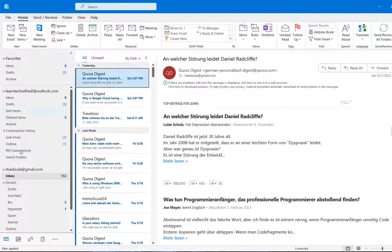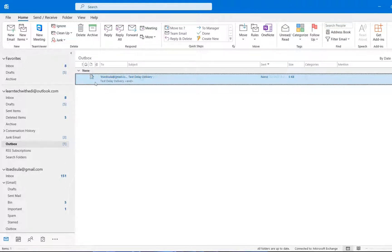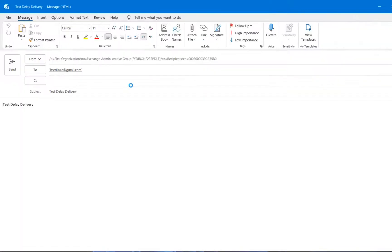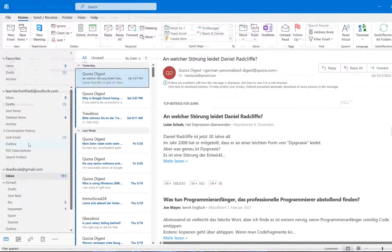So after one minute, this email will be sent. So let's wait like one minute and let's see. And if I want to change this email, I just have to click over it and open it. And then I can change something on it.